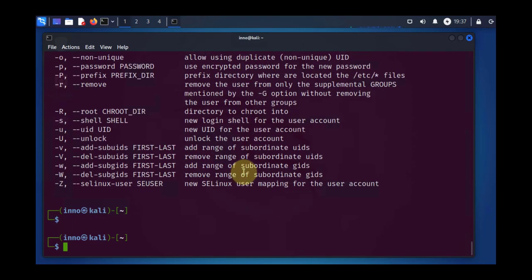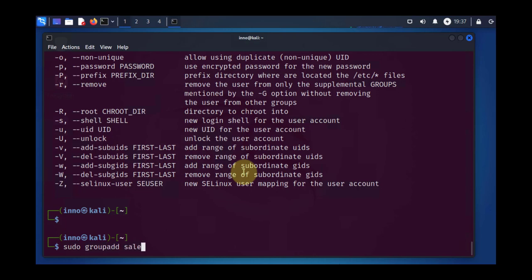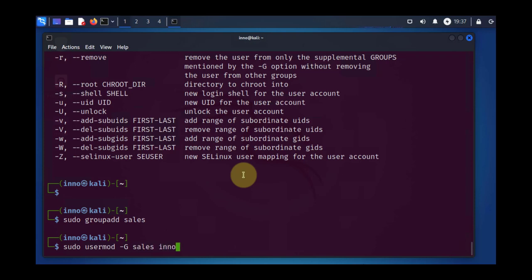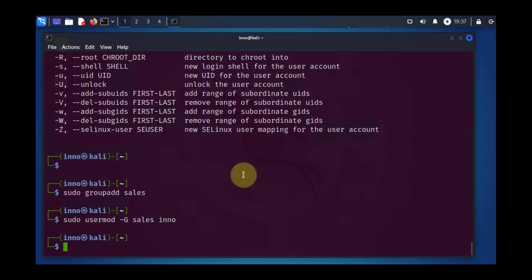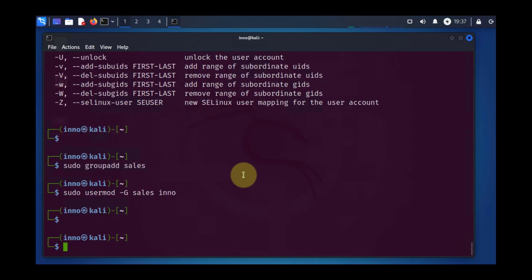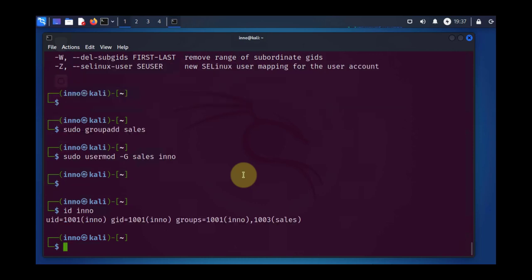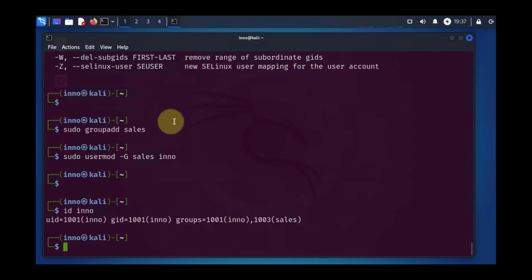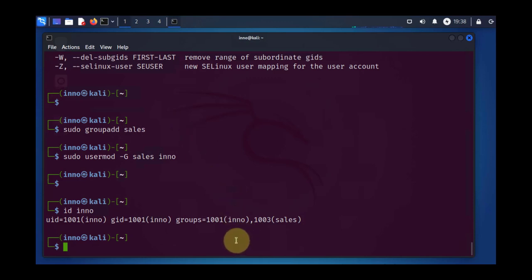So to demonstrate that, I'll create a new group, sudo groupadd cells. And if I try to now say sudo usermod -G without using the -a and then cells Ino to add Ino to cells, you see that Ino is no longer a member of the IT group. It's only a member of cells and it's no longer a member of IT group. So you have to use the -a to avoid removing a user from the other groups.